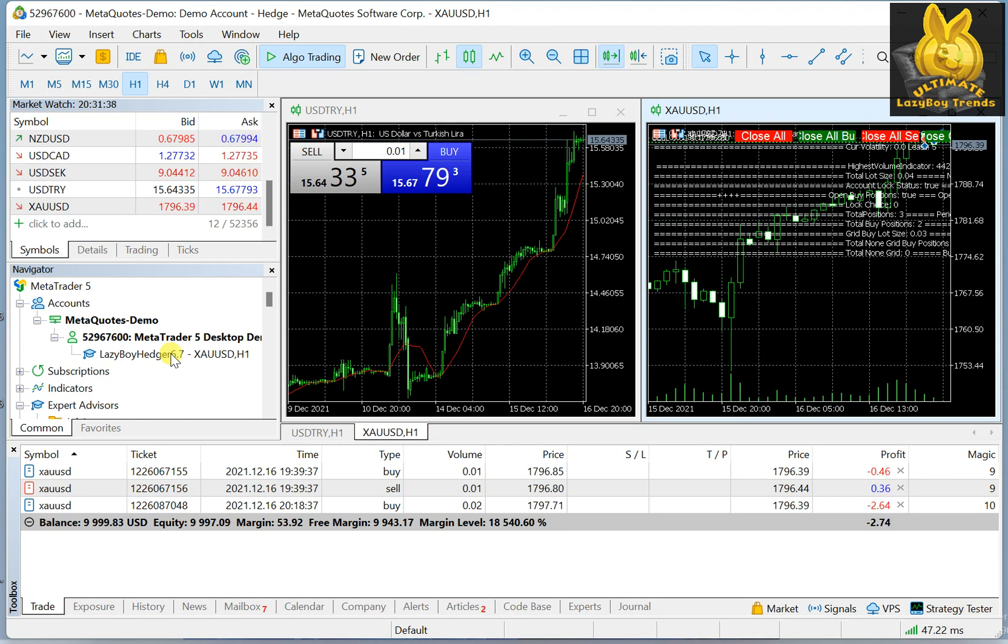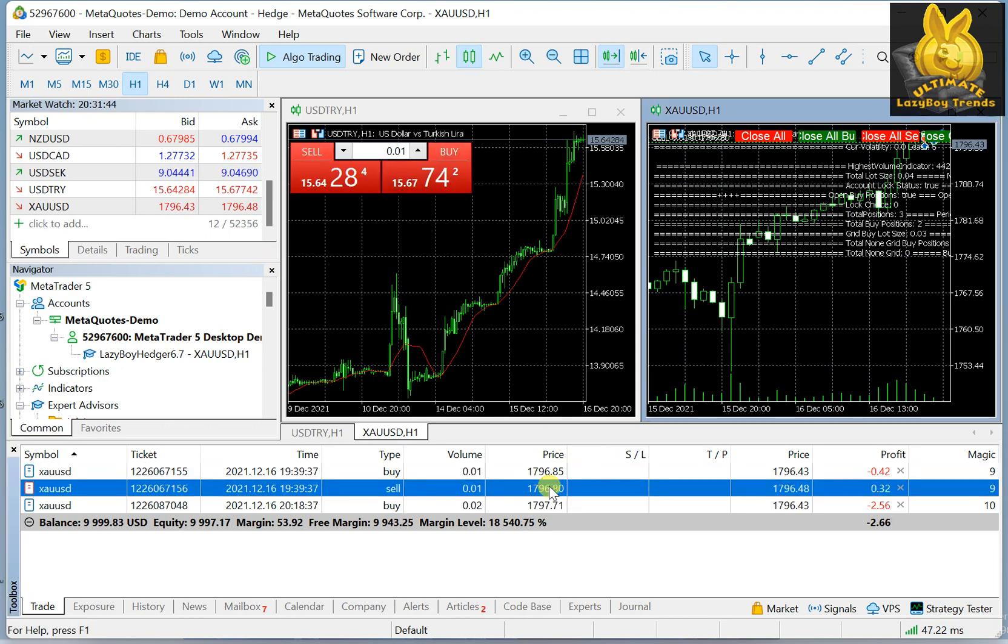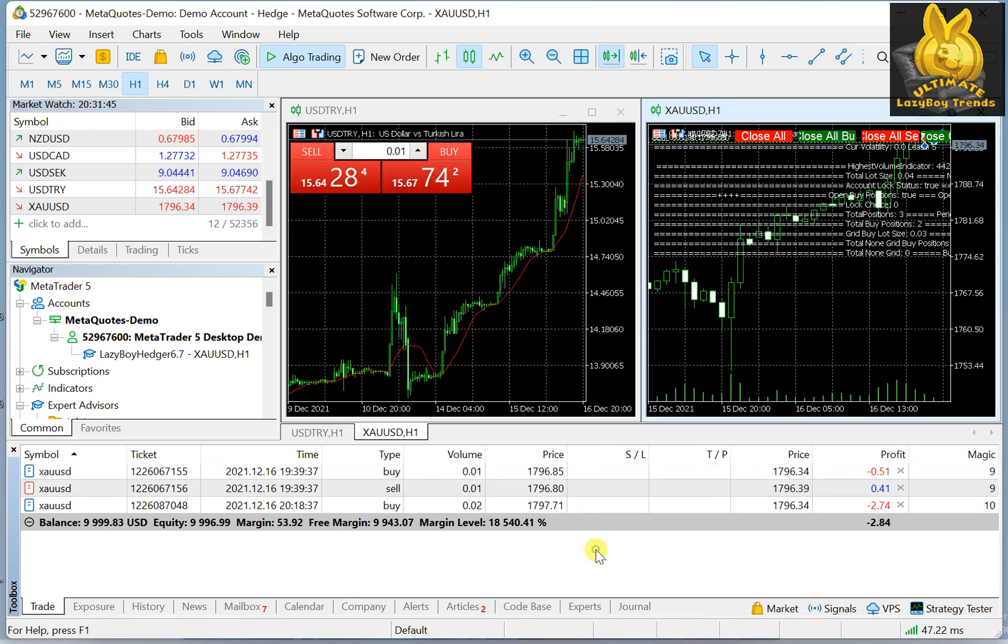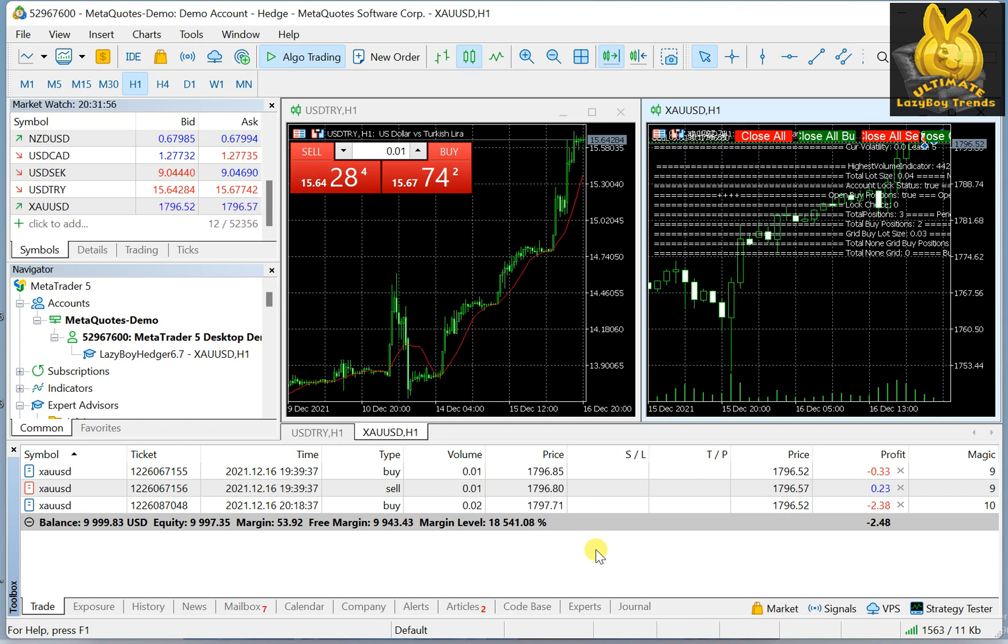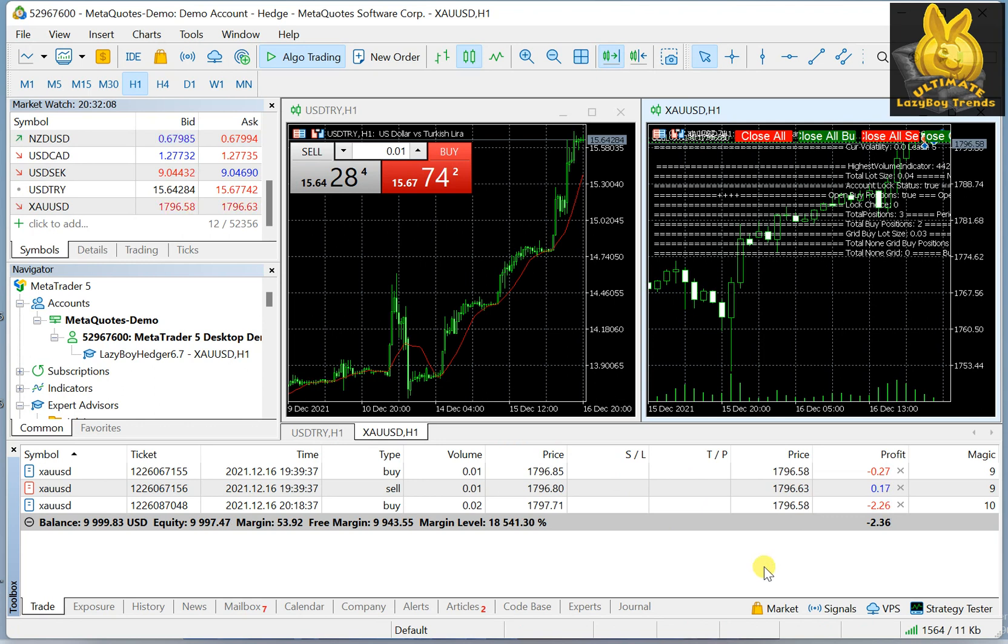And at the same time, it has hedging. Hedging is opening two positions in the opposite way, so one sell, one buy. But it will open more buy positions than sell positions in certain conditions, and will open more sell positions than buy positions in certain conditions.